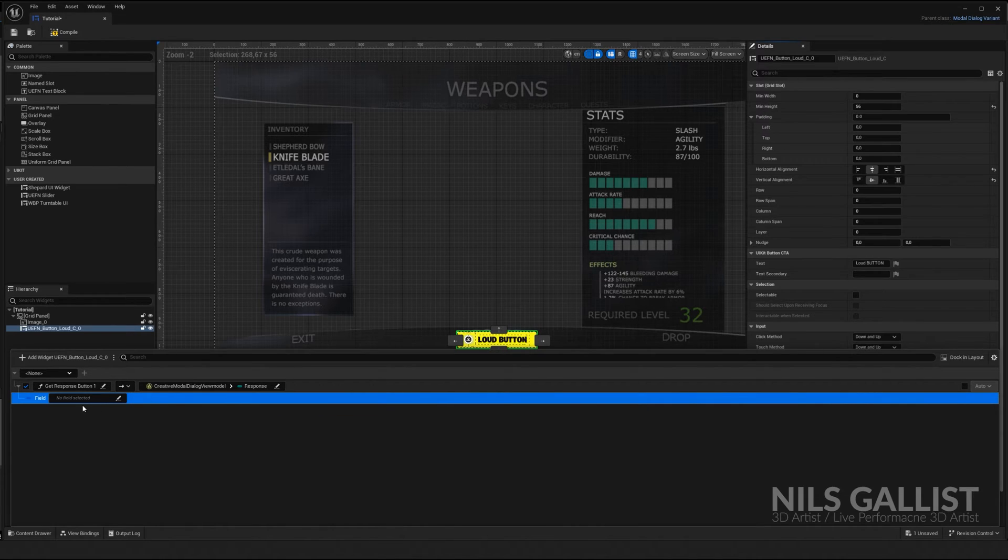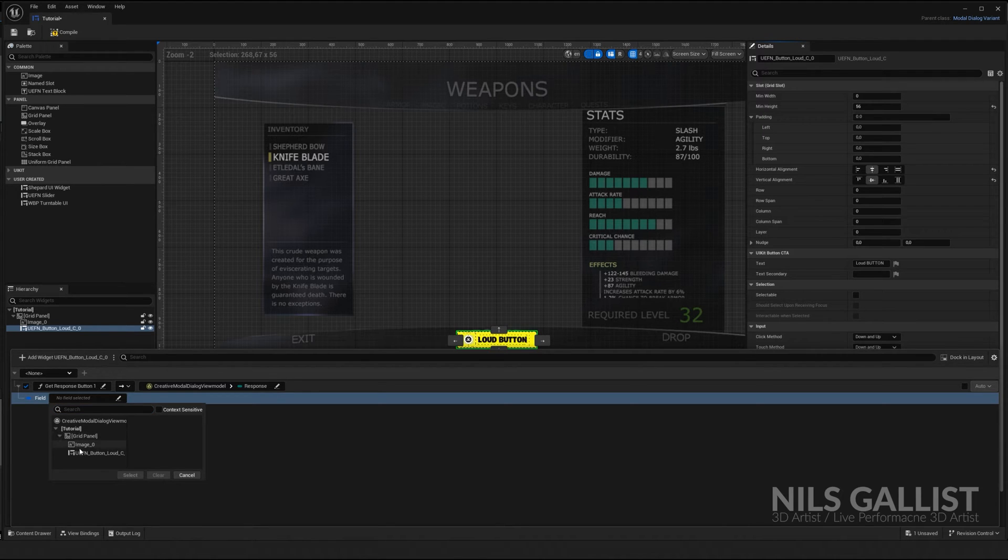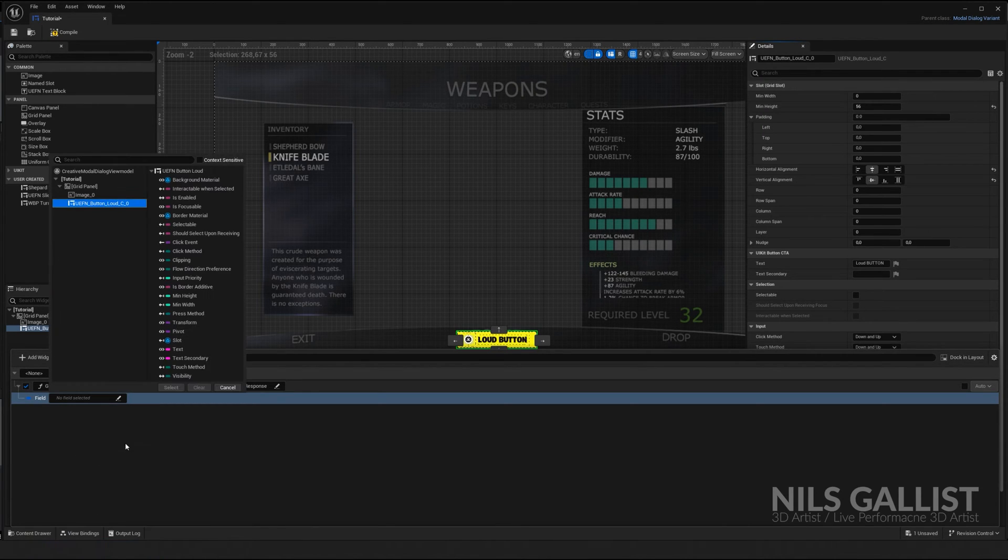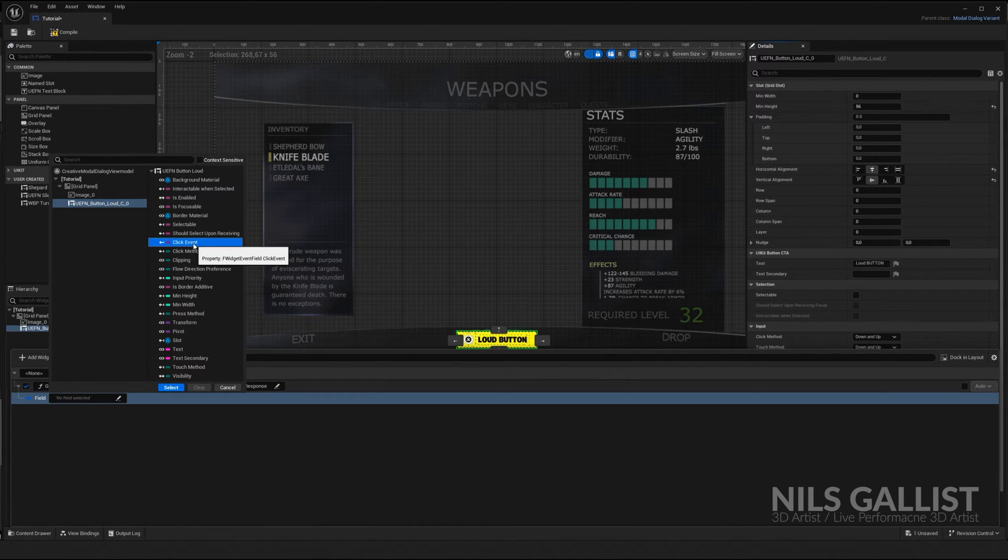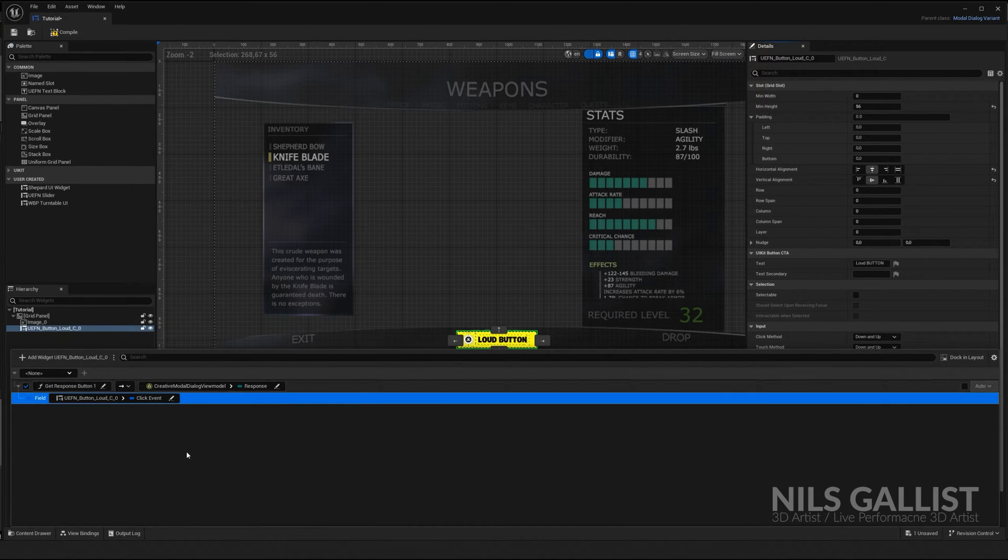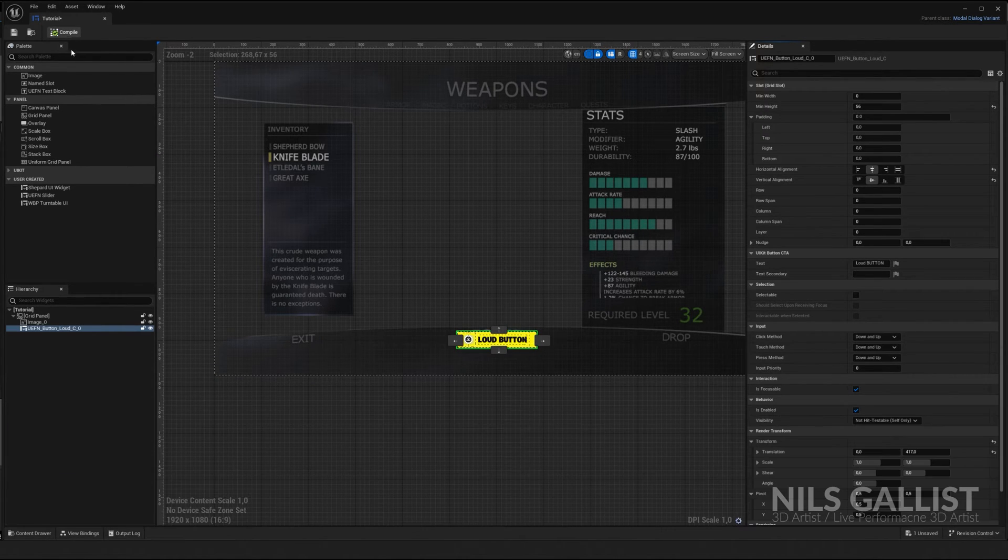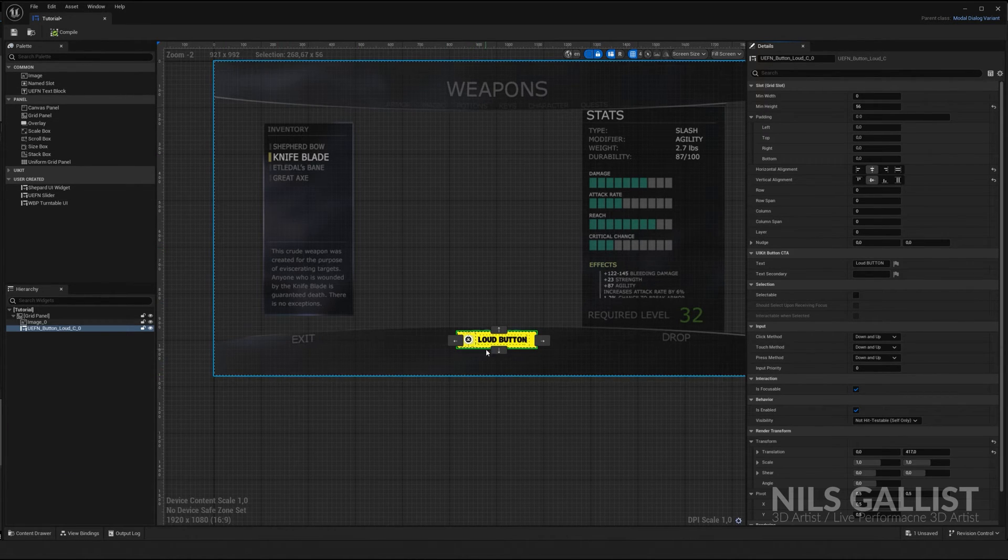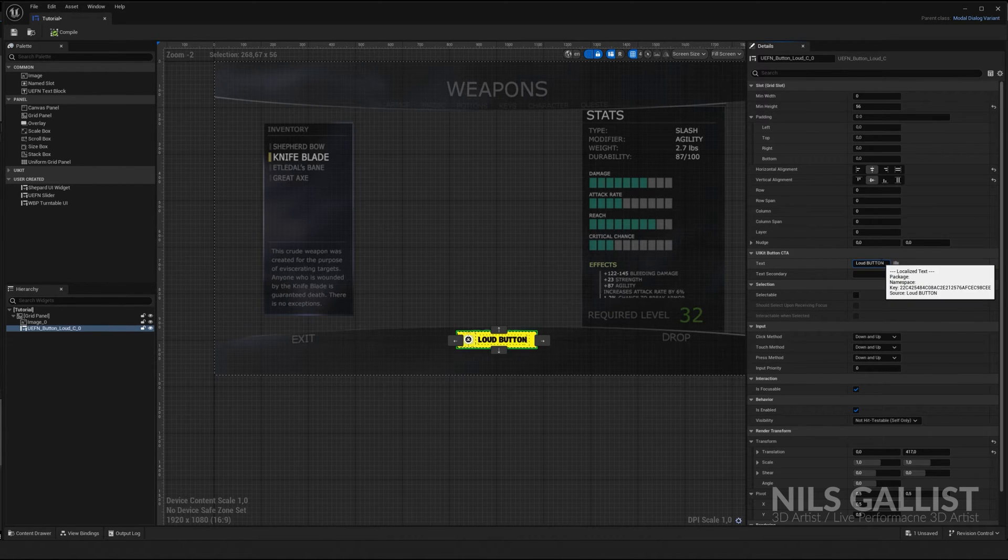So let's click on here. We only have tutorial grid panel button. And when it is pressed, where is click events? There you go. Click event, select, and we are golden. This is actually all you have to do. Compile. Thank you very much.